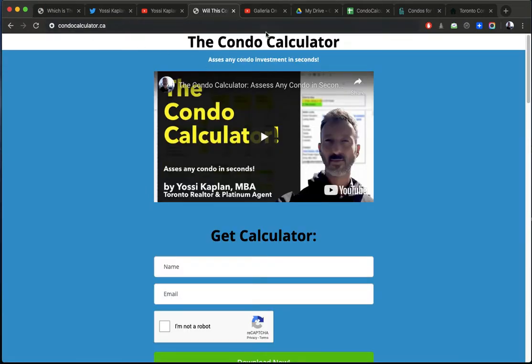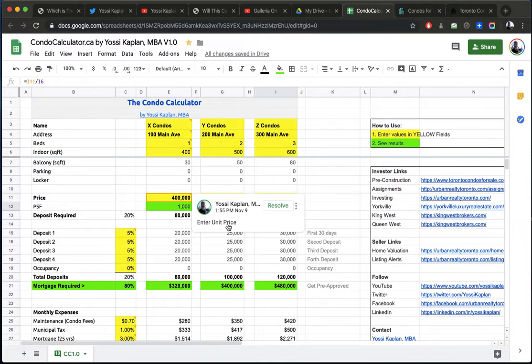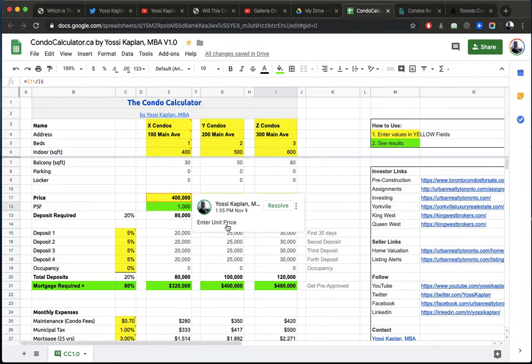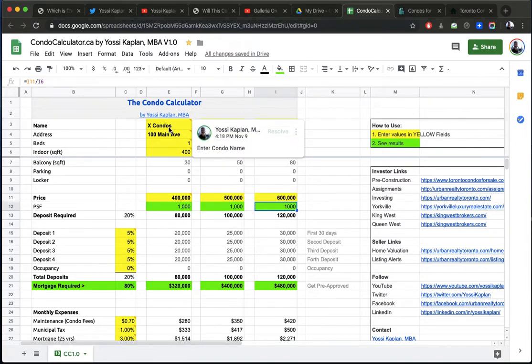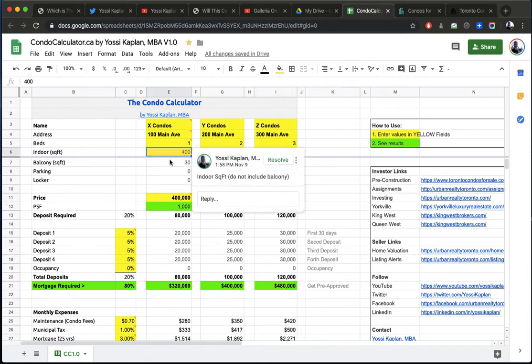So when you go to the condo calculator.ca, you'll be emailed this file. The system will email you the file automatically. It happens right away. And you can then put it on your Google Sheets, on your Apple Numbers I think it's called, and Windows Excel or any of these programs. So we have three columns here, three condos. We're going to compare.